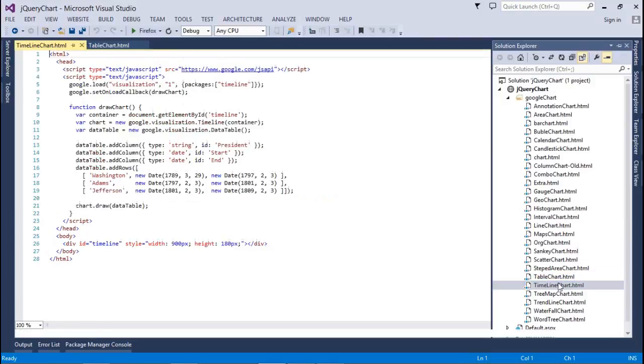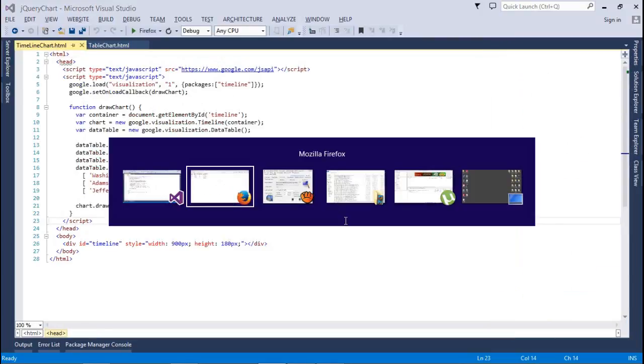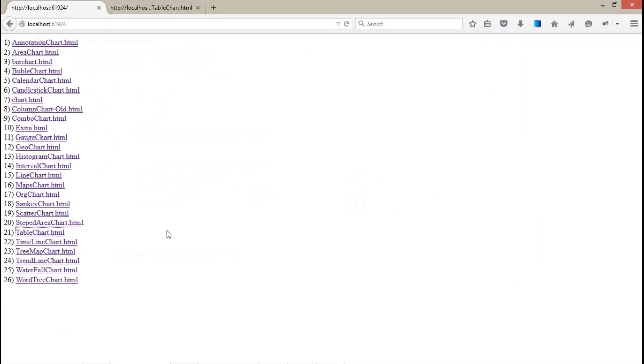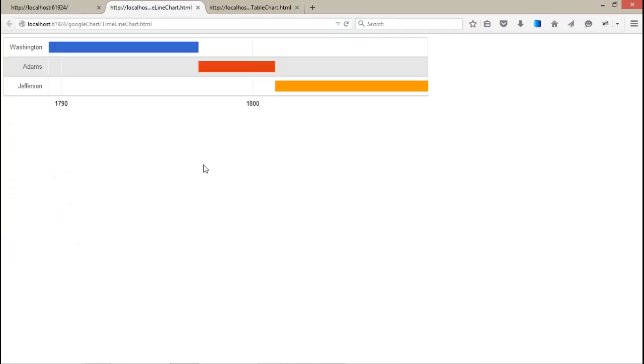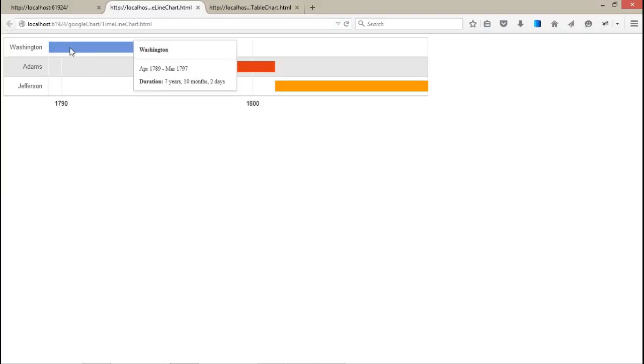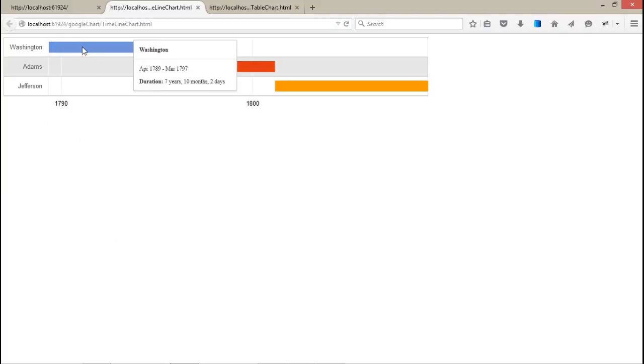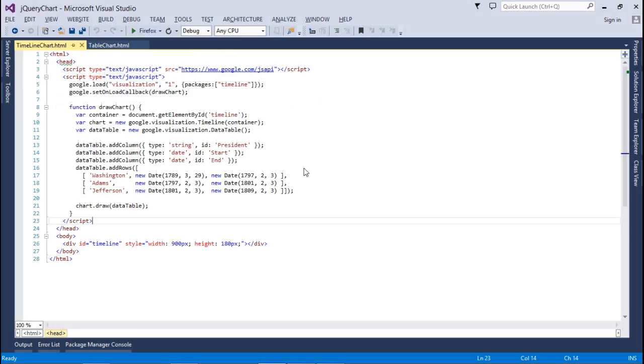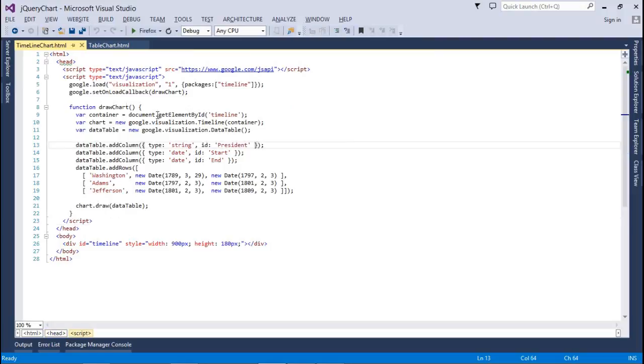I hope you guys, all IT persons, know about this chart. The timeline chart: whenever you develop any application, this chart is going to be most important. The Washington duration: seven years, 10 months, two days, and after that the Adams and Jefferson.